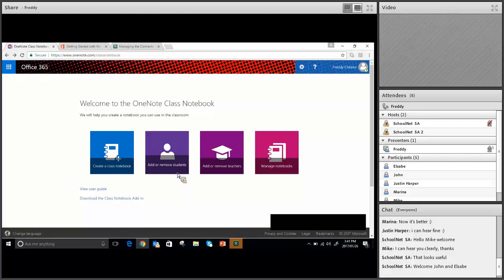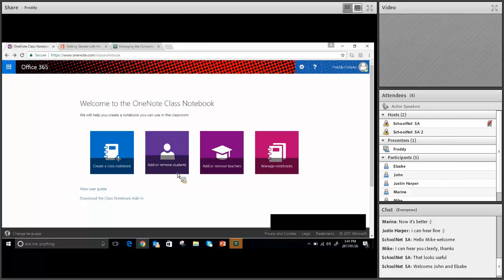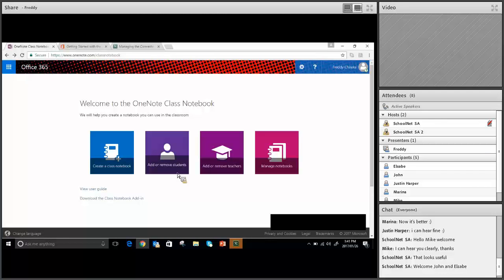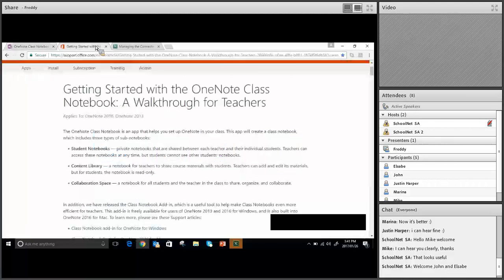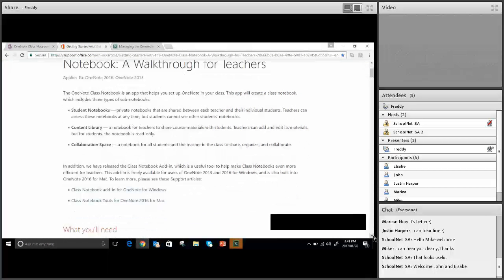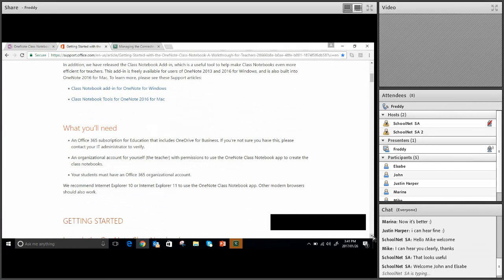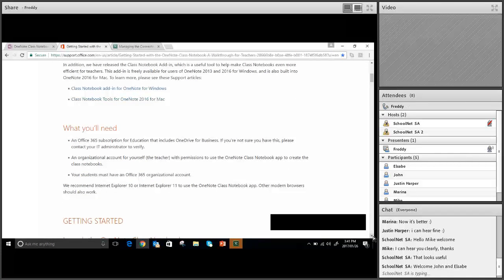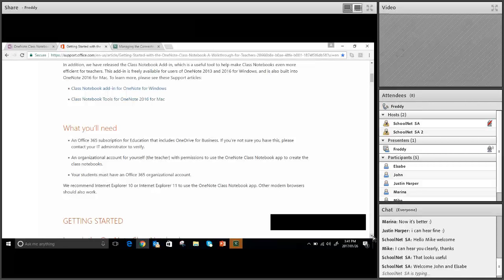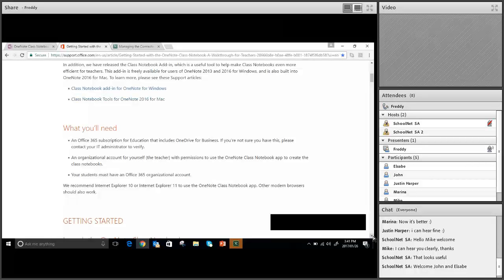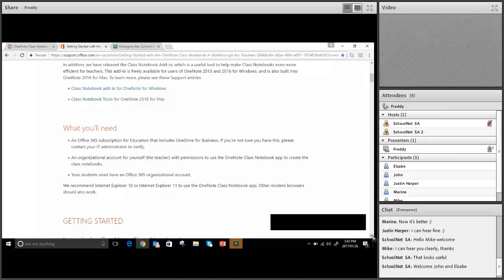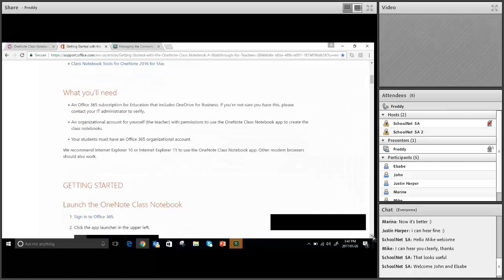As you can see on my page there, I have Welcome to OneNote Class Notebook. It will show you that we can actually create a Class Notebook, add and remove students. Your students must be part of your Office 365 domain. The good thing about it is that you can also have more than one teacher per class, so you can actually add and remove teachers. Instead of creating a brand new Class Notebook, I'm going to show you a step-by-step process because of our time.